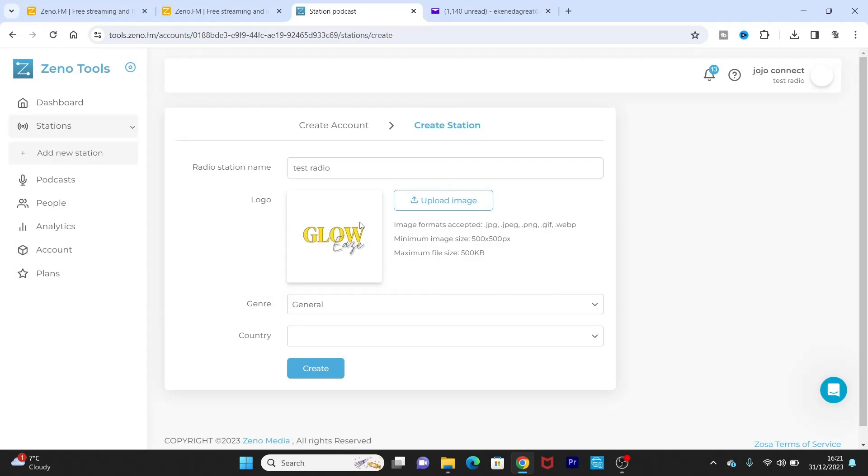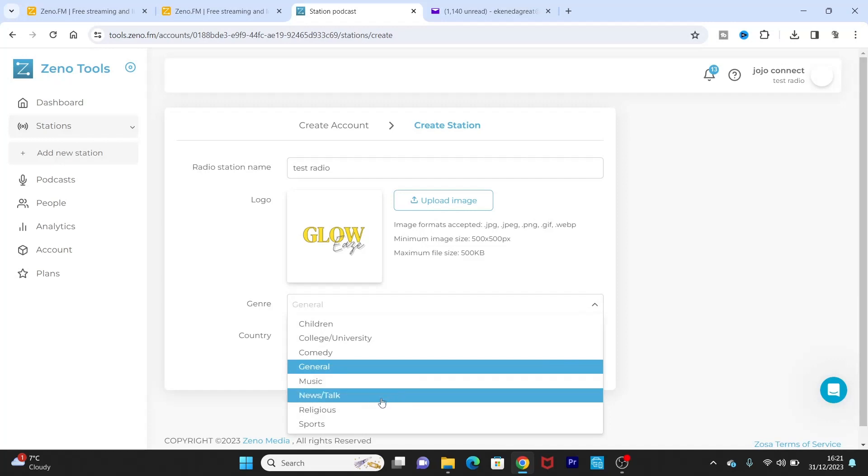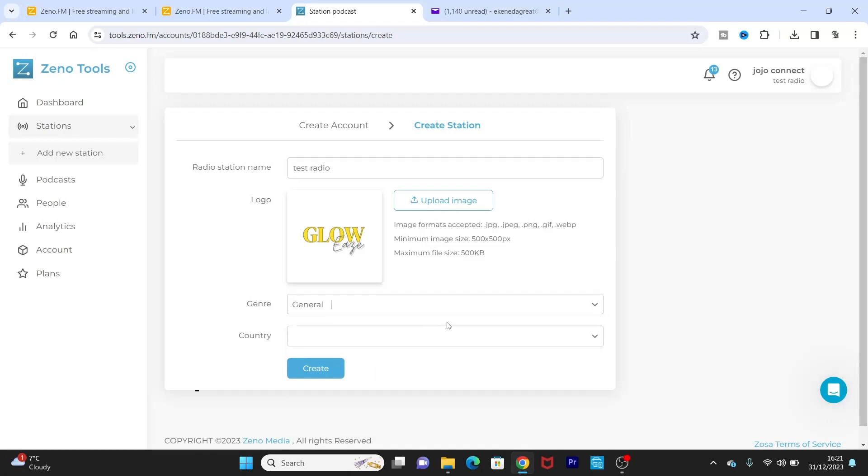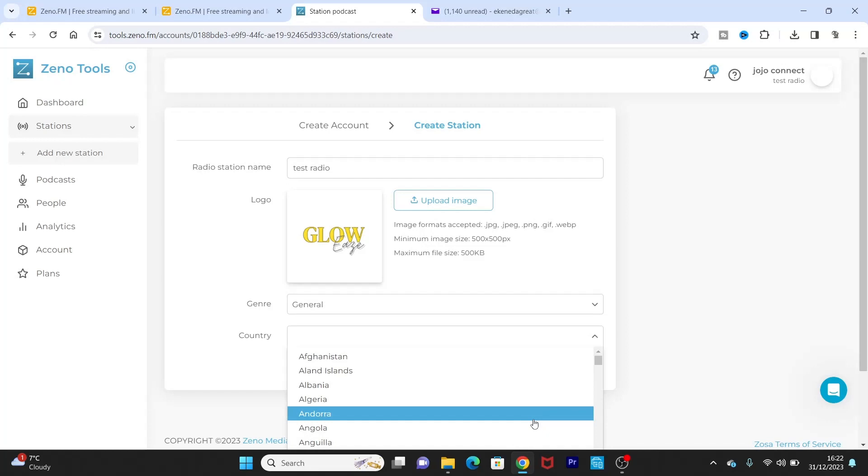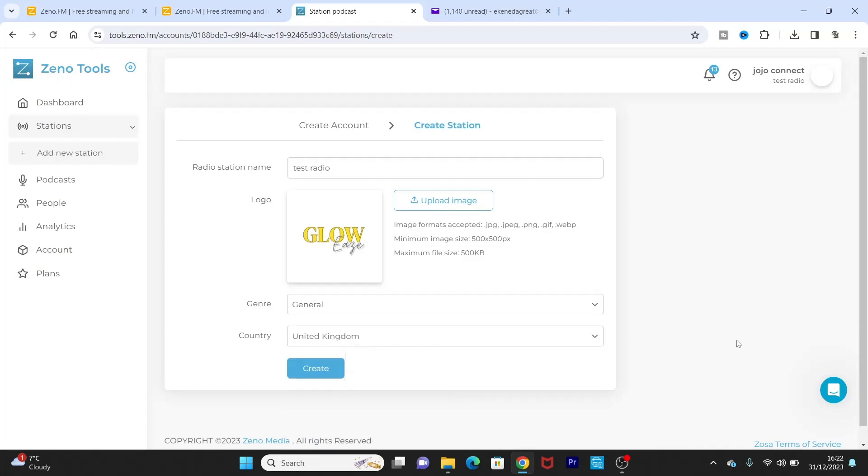So it's the genre of your radio station. Just leave it at general if you have any other things. It's news talk, put news talk, religious, sports, children, college, university. But I'm just going to leave it at general. And country, where you're broadcasting from. I'm in the United Kingdom so I'll just leave it at United Kingdom. Okay. All right, so you now create.